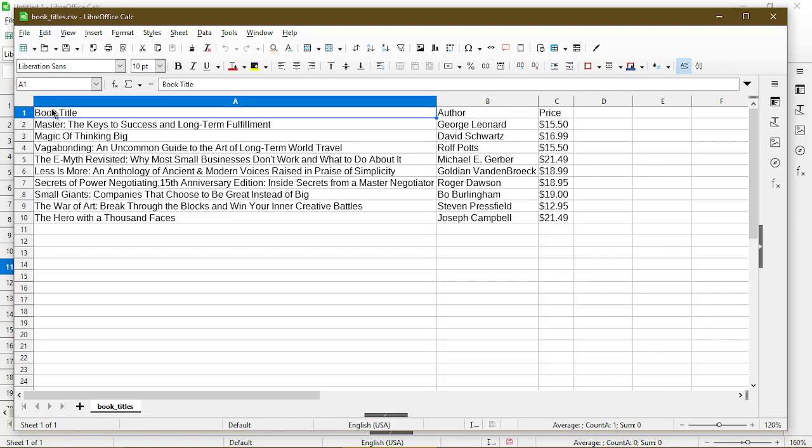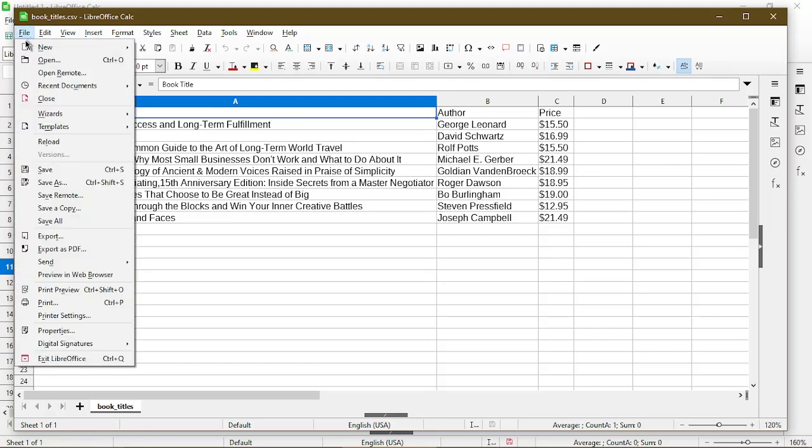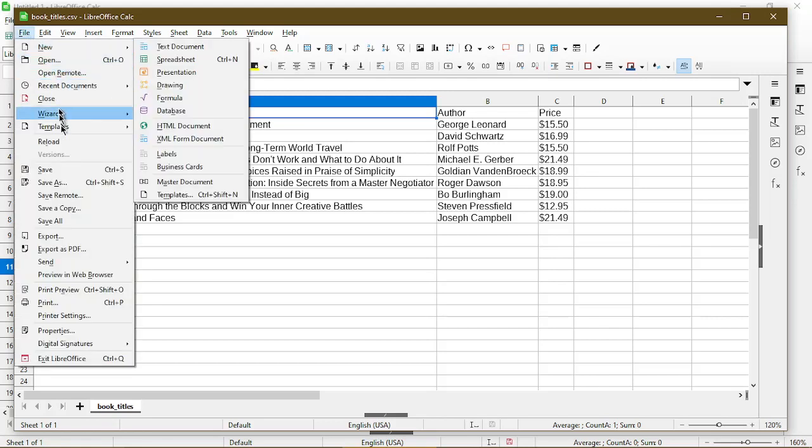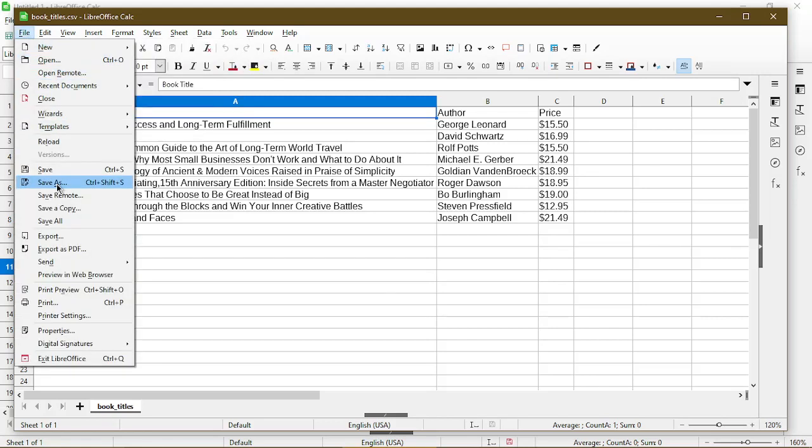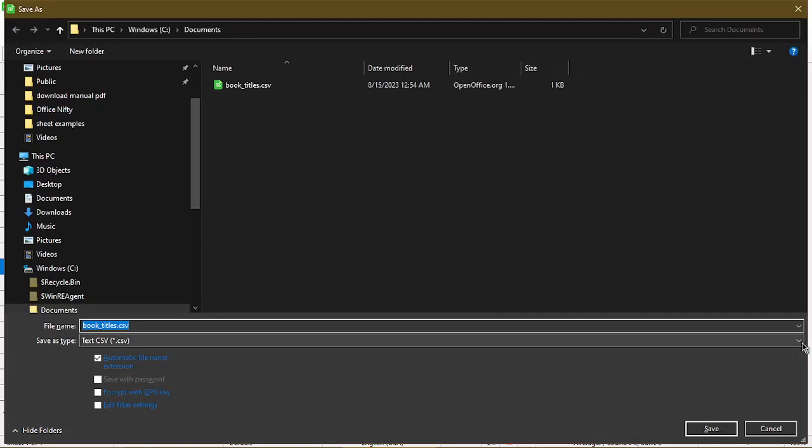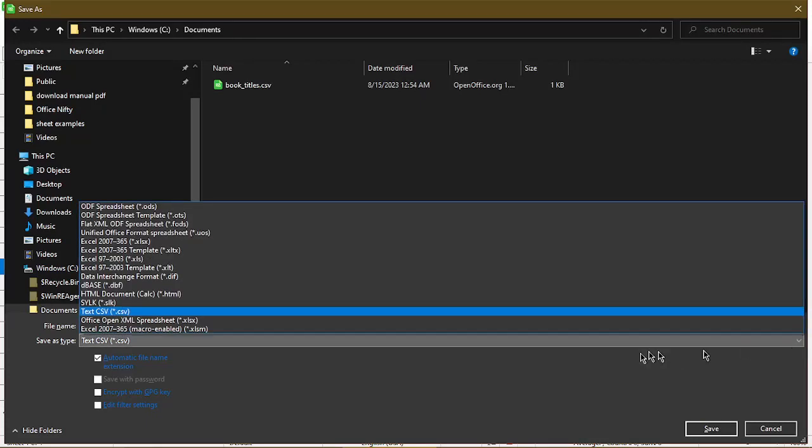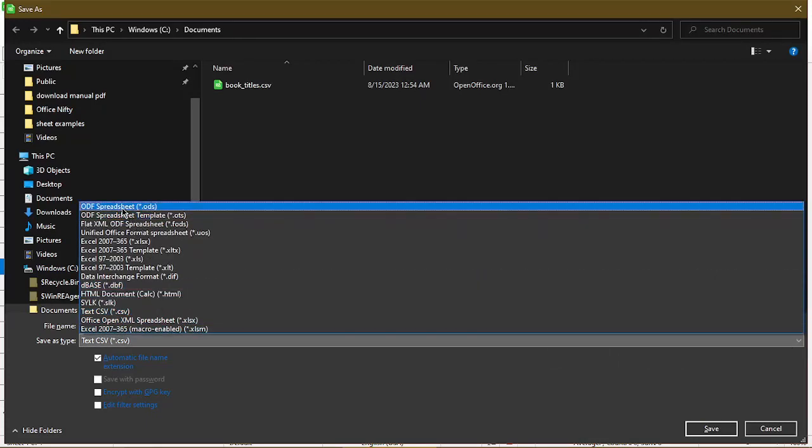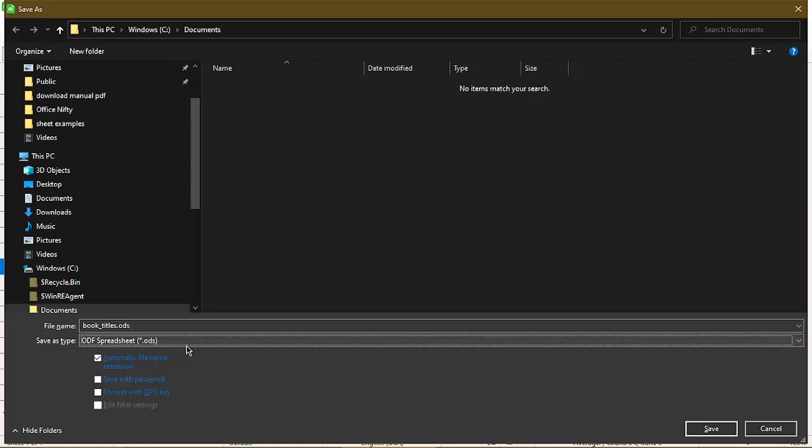At this point I would recommend that you save this as an actual spreadsheet. So here instead of using the type of CSV we'll make sure to use the ODF spreadsheet file type. After saving it allows us to open up the file again in Calc without having to go through the same text dialog each time over and over.